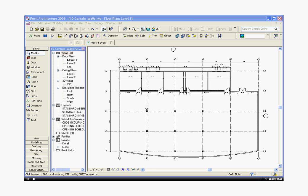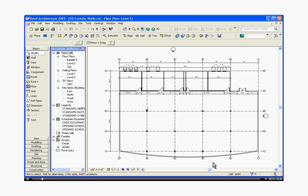Creating curtain walls in Revit is actually really easy. A curtain wall is just like any other family type. So starting out to create a curtain wall out of this curved wall at the bottom of the project, probably the easiest way to see the changes is to open up a 3D view of the project.